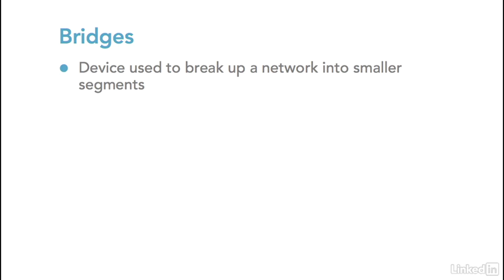The way the bridge would do that is you would take the large segment with a lot of devices, you place the bridge in the middle of that segment, thereby effectively creating two smaller segments with half the number of computers on them. The result would be fewer collisions and better ability to get the packets through the network communications link.